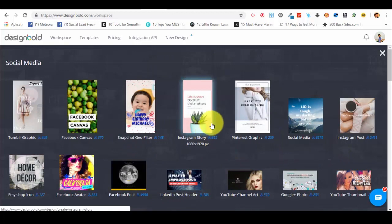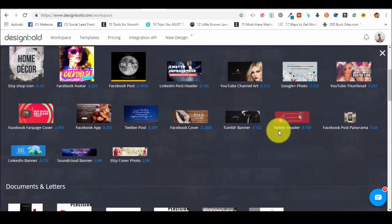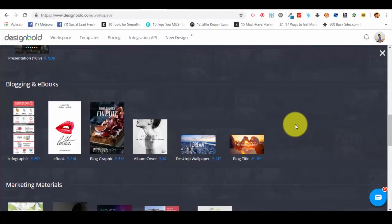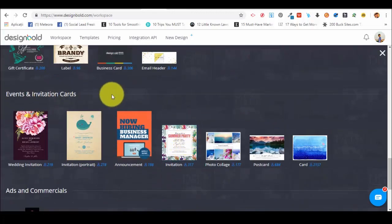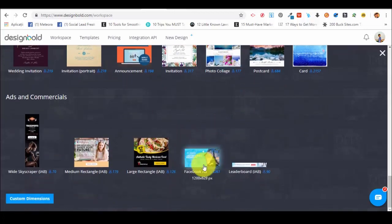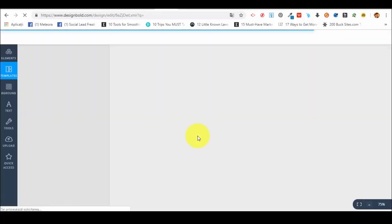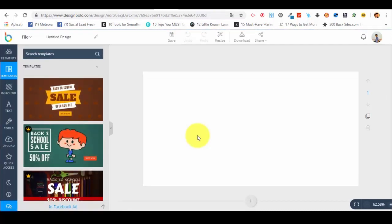Another way to go for a template is to see all the document types. You just click on the bottom 'view all doc types' and you will see options for social media, documents and letters, blogging and e-books — basically organized in different categories — marketing materials, events and invitations, ads and commercials. Because Facebook ads are very popular these days, let's suppose we want to create a Facebook ad. We select the Facebook ad option, click on it, and the editor will open in a new tab in our browser.